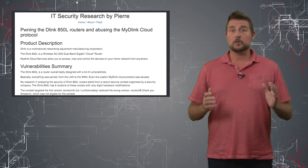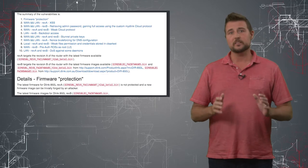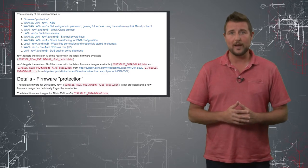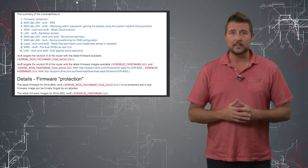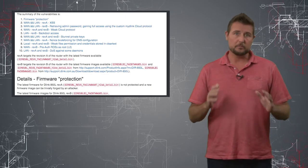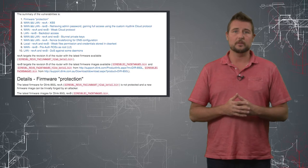Long story short, this researcher found 10 vulnerabilities in this popular router. I won't go into any of them in any detail, but there's a big range of them.